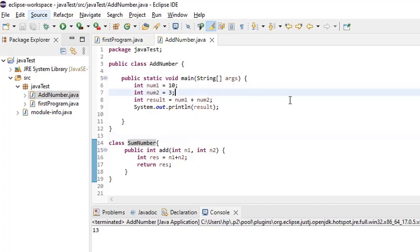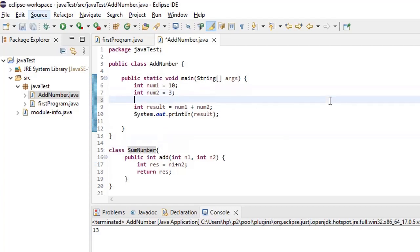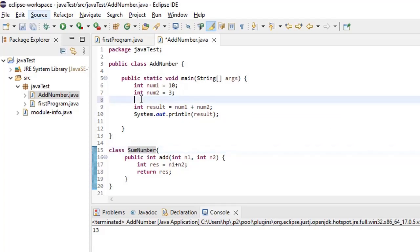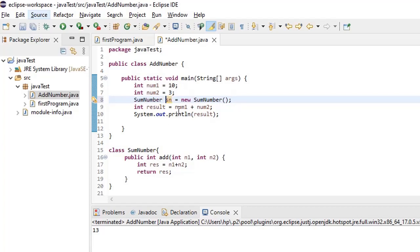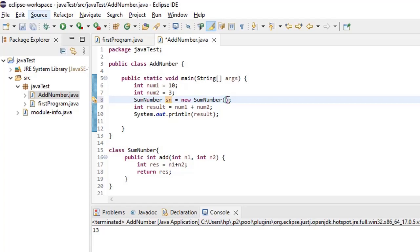First what we will do is we will create the object or instance of this particular class. Let's take this sum number. Sum number sn is equal to new sum number. So what we did is, if you remember the syntax of how we create an object, it is the class name and then we have to create a reference variable which is equal to new. New will create a memory, and then we are creating the sum number which is the class name itself with this function. That is how we created an object.